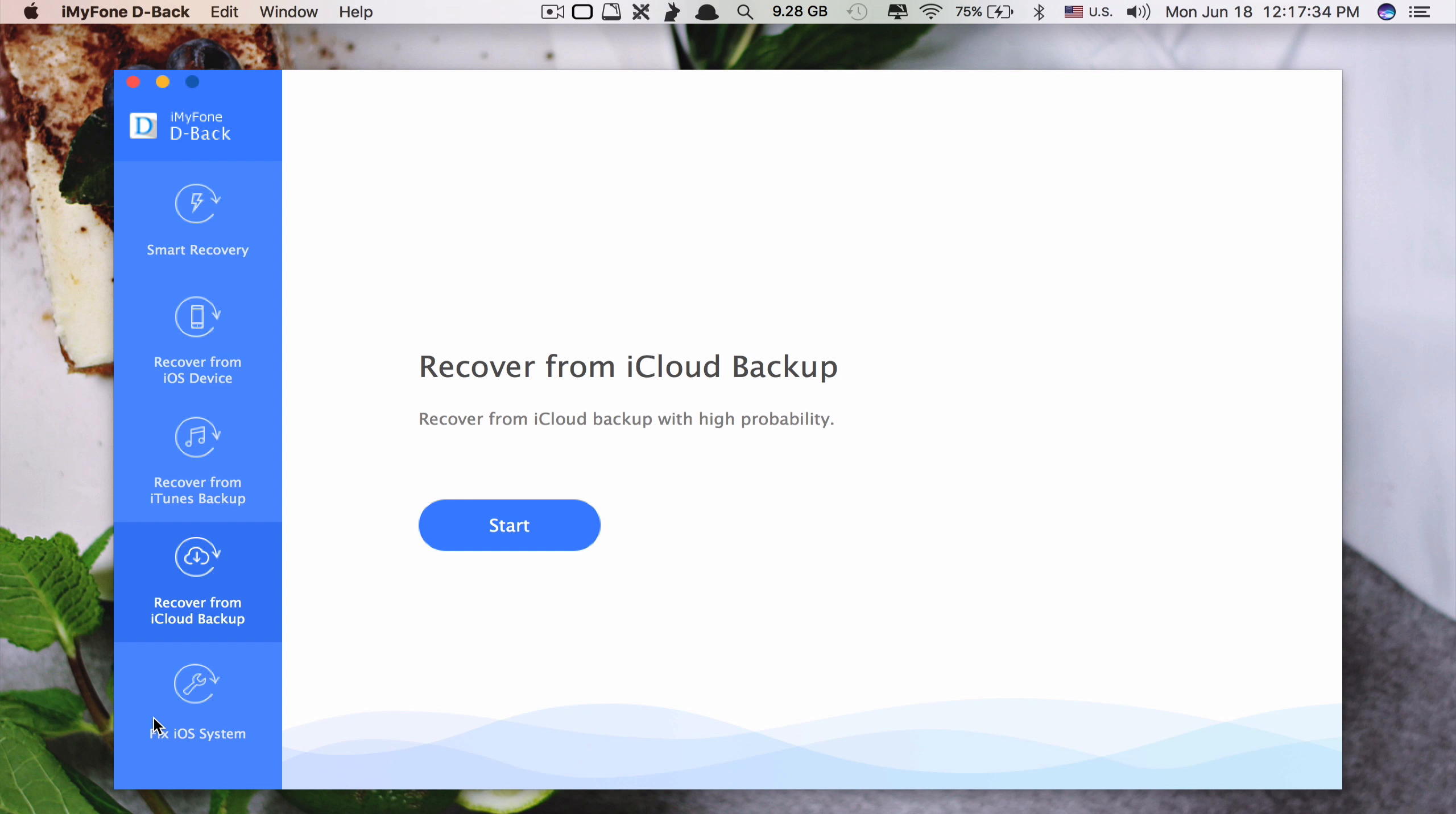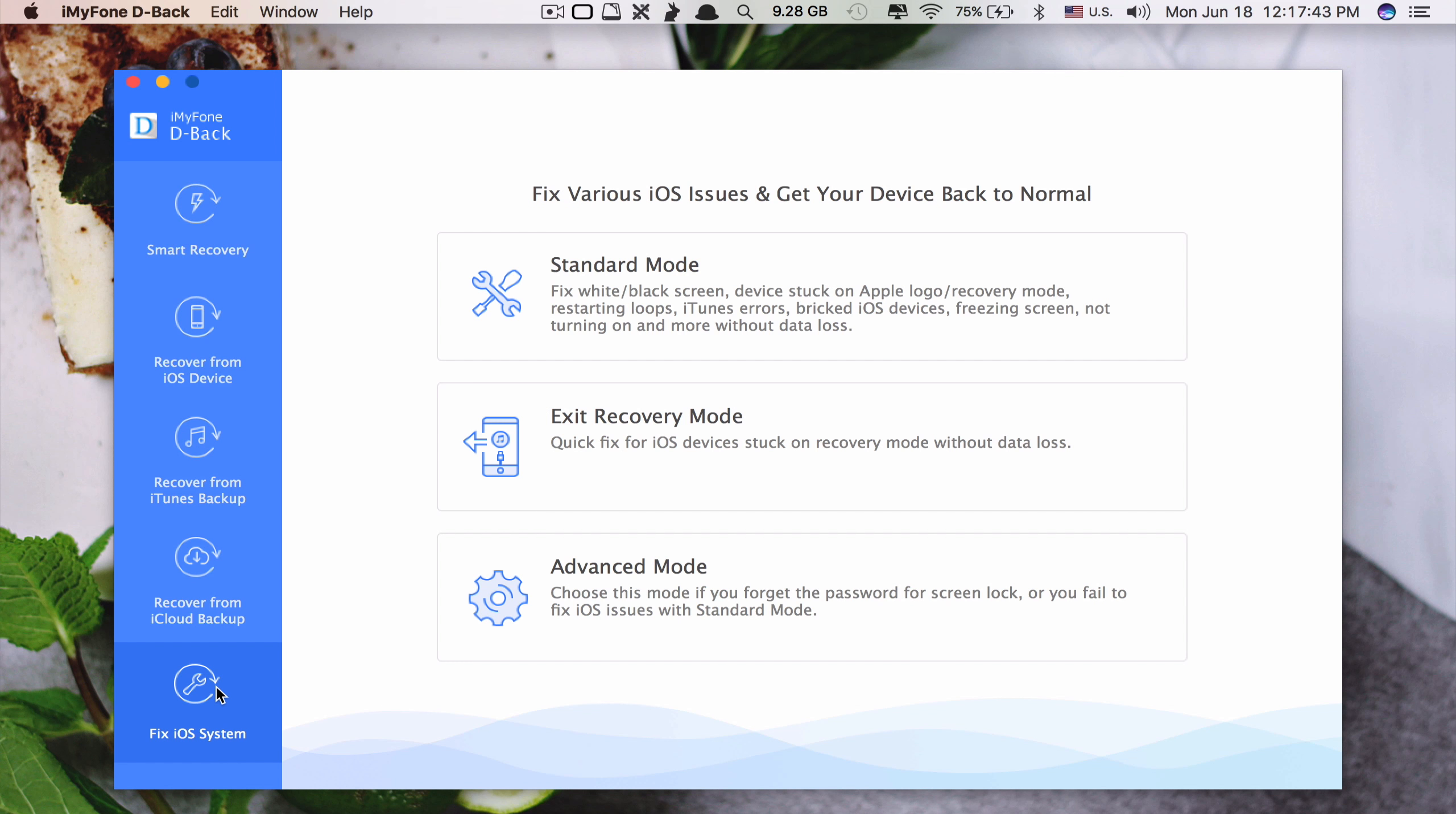And another cool feature of this app is that at the bottom you can see there's a fix iOS system. With this feature you can fix various iOS issues.